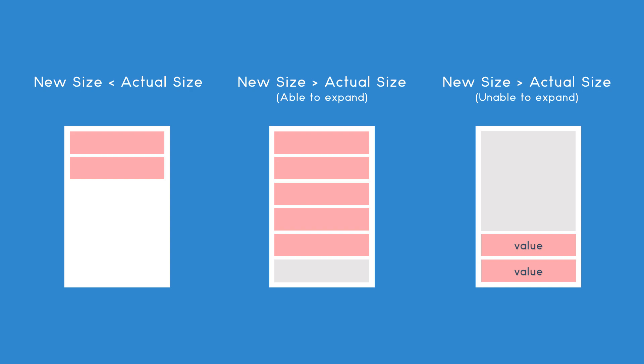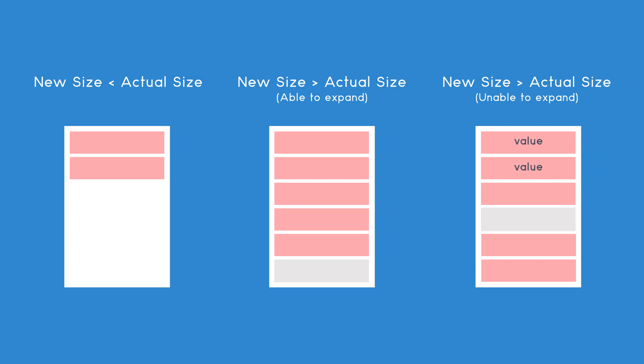Otherwise, realloc will create a new block of memory with the new larger size and copy the old data to the newly allotted memory, and then it will deallocate the old memory area.